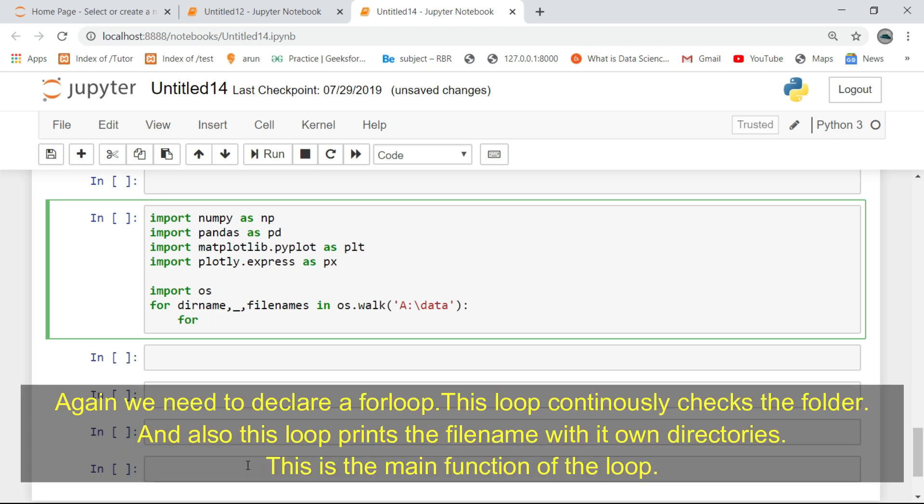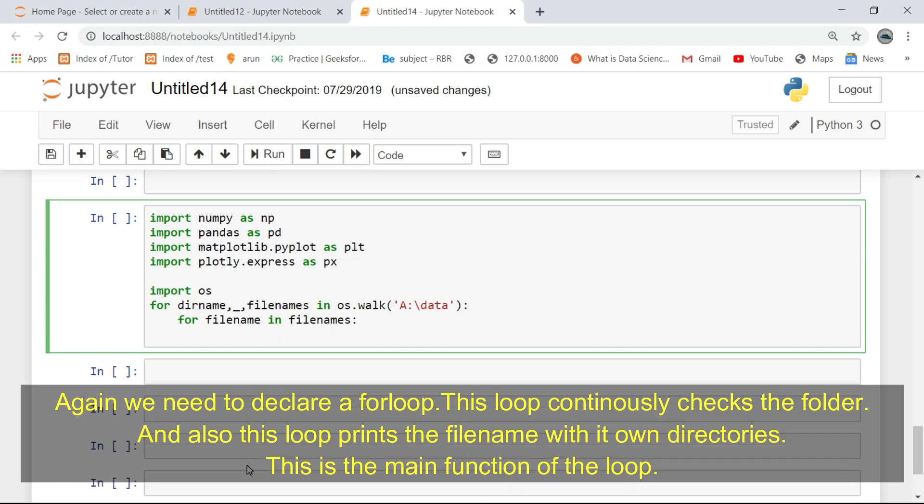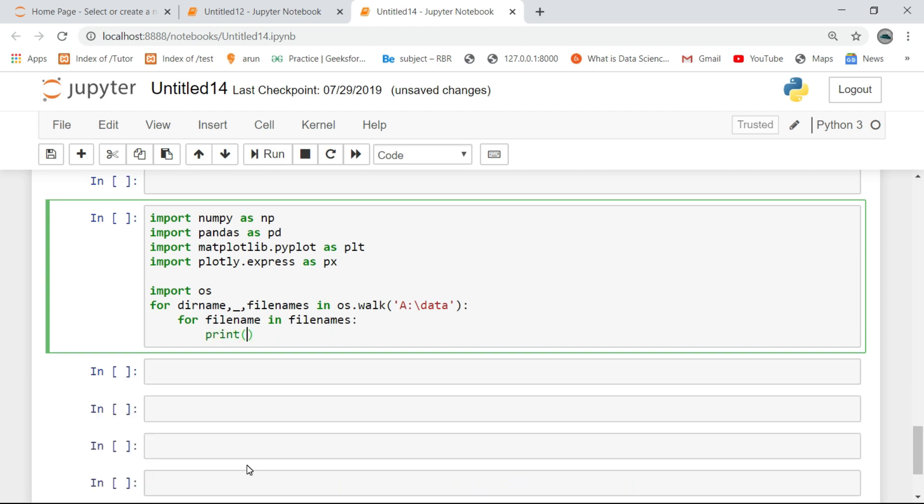Again we need to declare a for loop. This loop continuously checks the folder and also prints the filename with its directories. This is the main function of the loop.